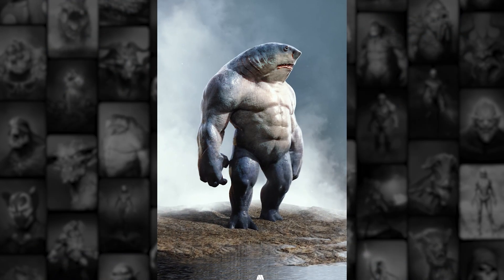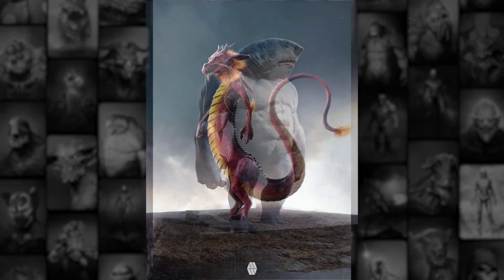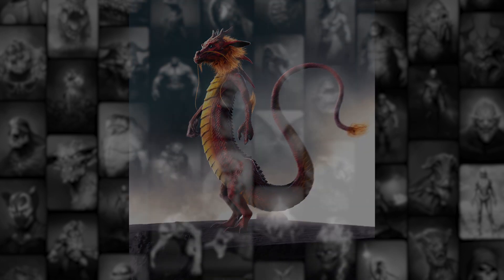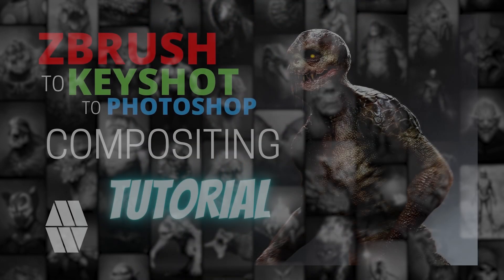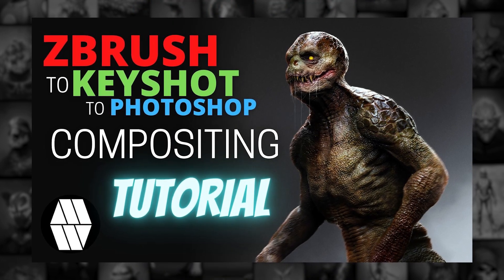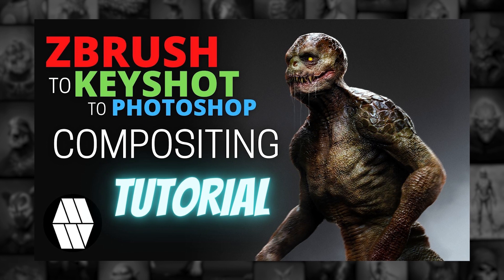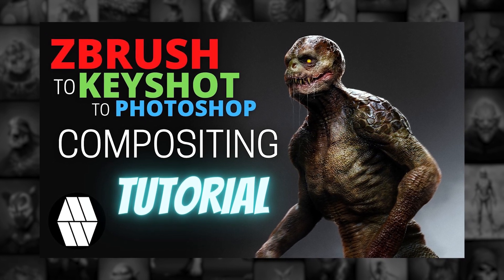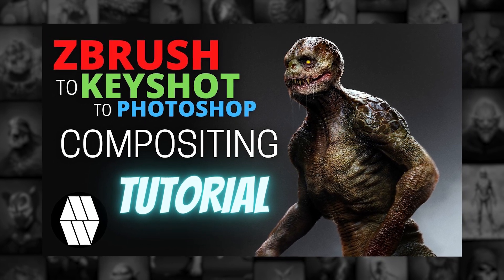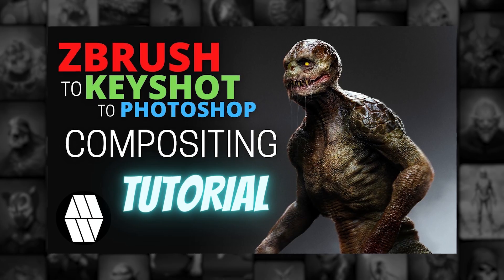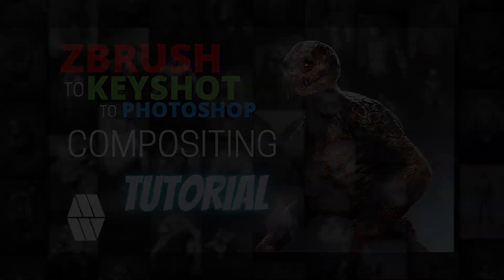Welcome to the Short Project Overview for Keyshot to Photoshop Compositing. In these videos I'll share with you my techniques on how to use ZBrush, Keyshot and Photoshop to create industry standard concepts for your artwork.